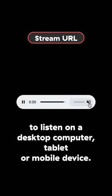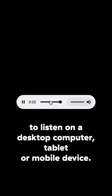Stream URL. Enter your station URL in a browser to listen on a desktop computer, tablet or mobile device.